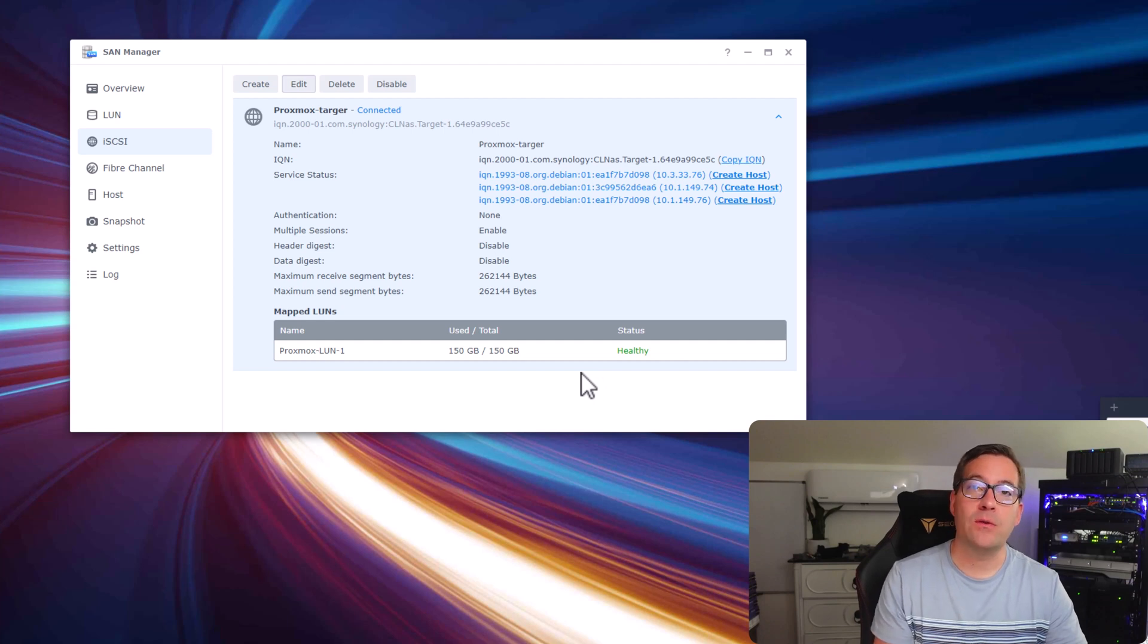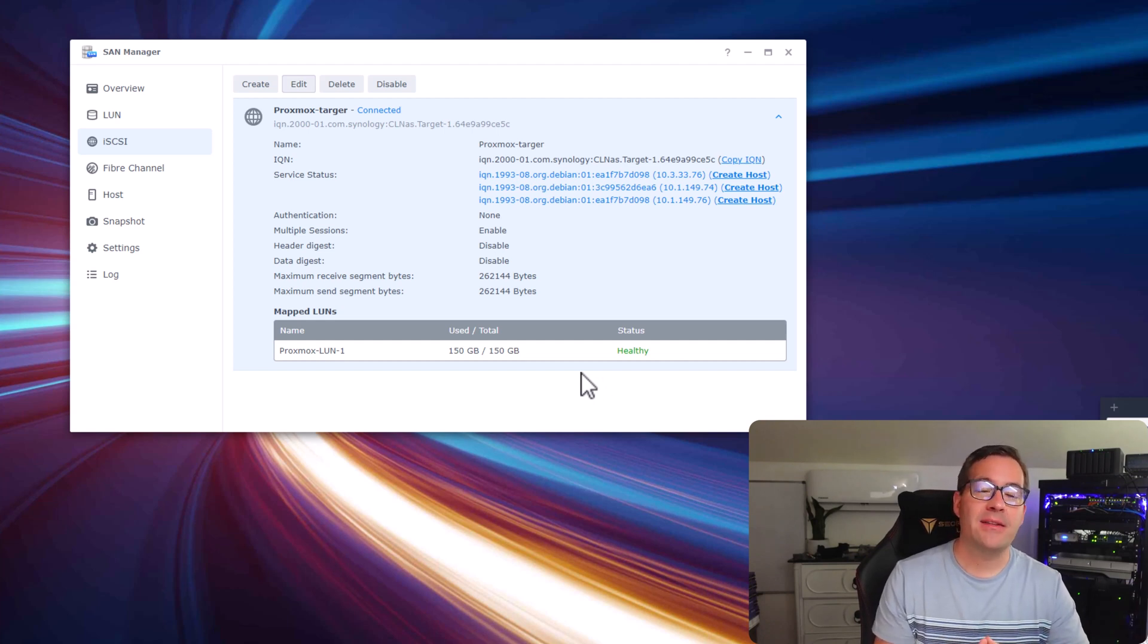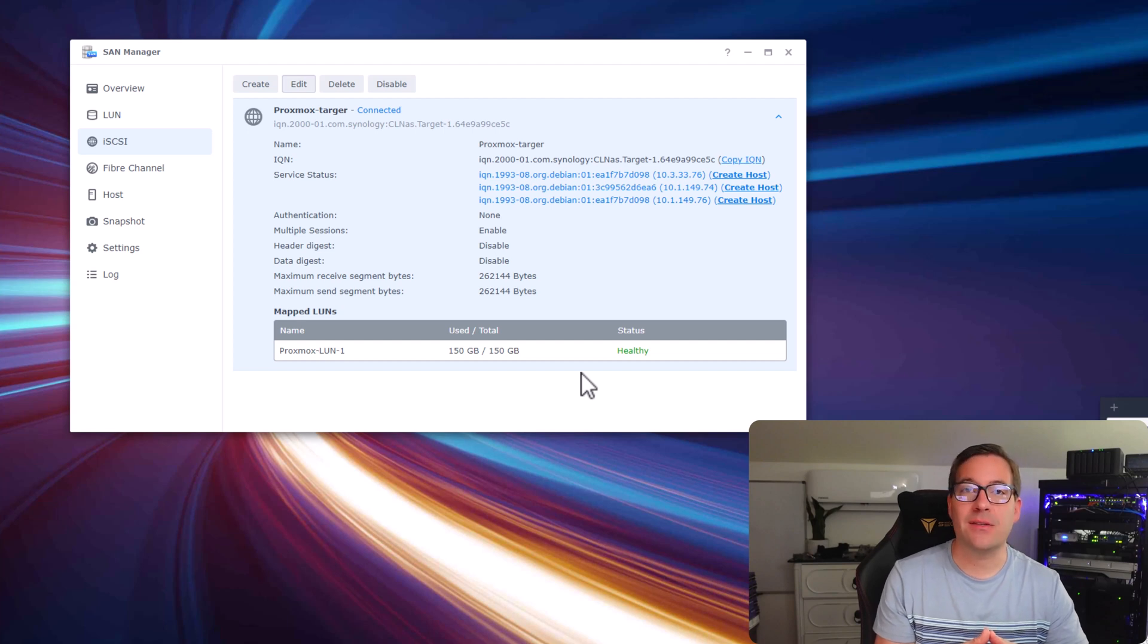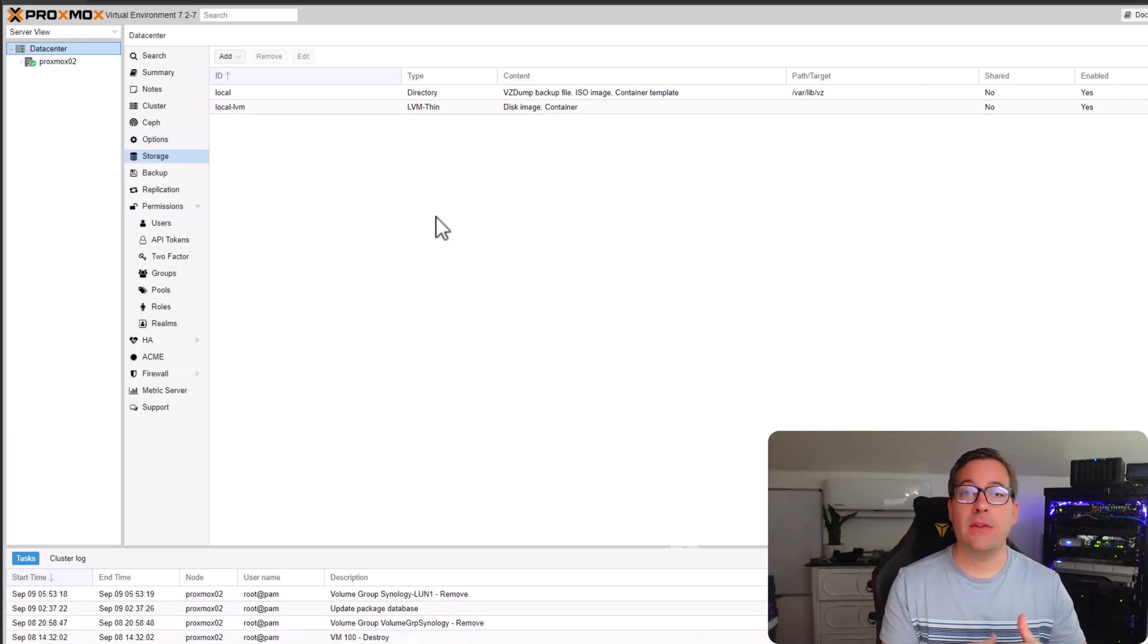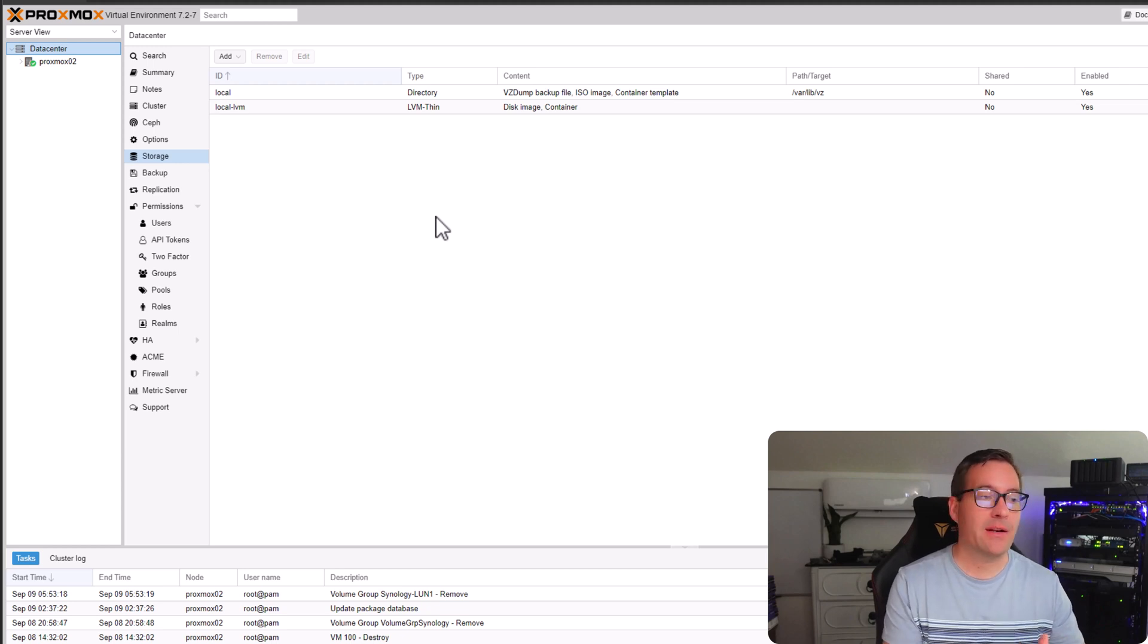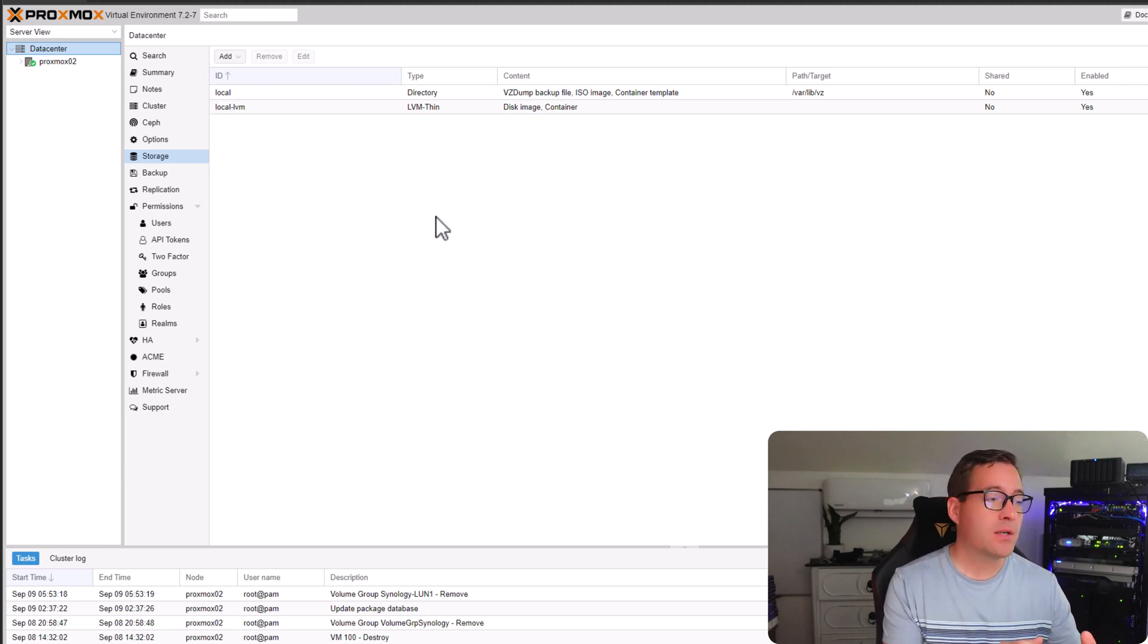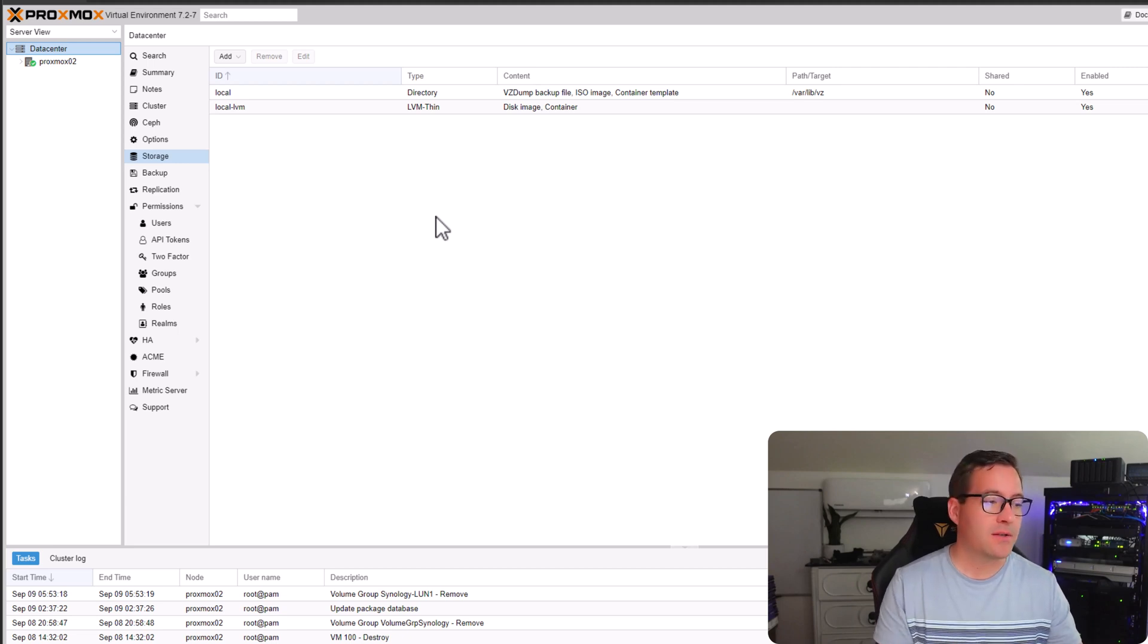So now it's time for us to navigate over to our Proxmox server and see how we provision this iSCSI LUN to our Proxmox host. Now that we have the iSCSI LUN configured on the Synology NAS side of things, we can browse to your Proxmox node and actually configure the iSCSI storage in Proxmox.